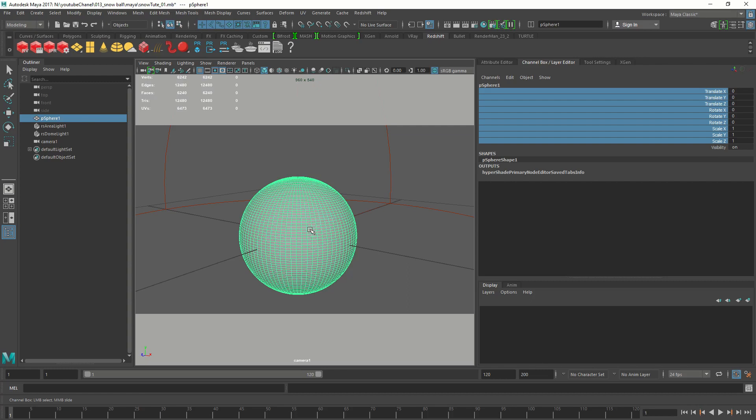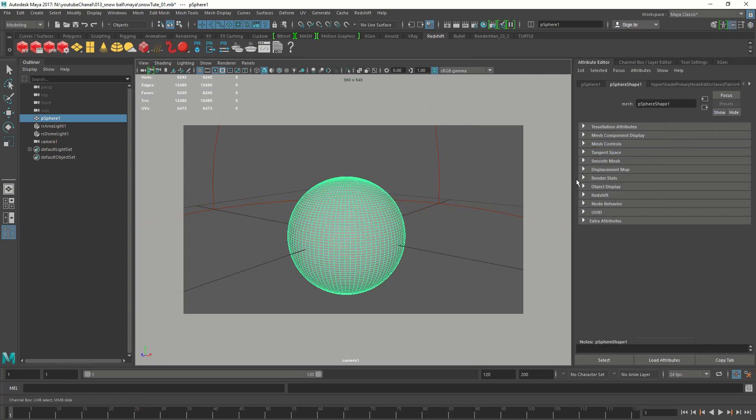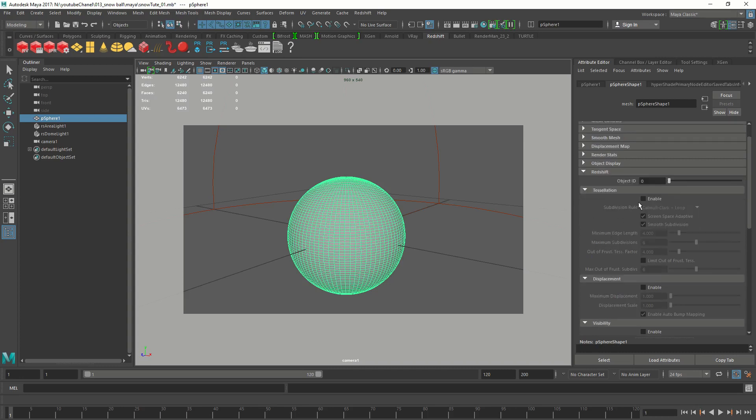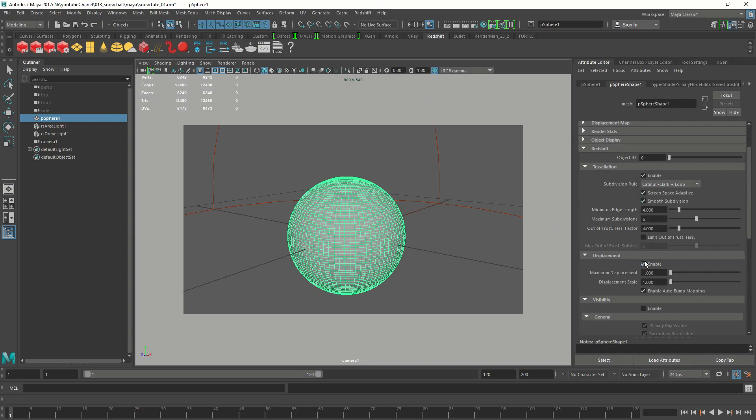We are going to select the sphere, control A to go to the attribute editor. We go to the shape node and go to Redshift. We're going to turn on the tessellation, then turn on the displacement and reduce the minimum edge length to 2.5.